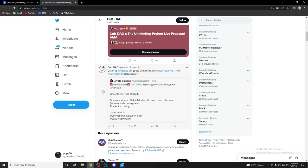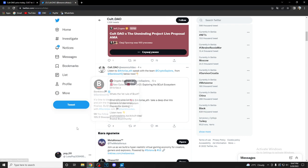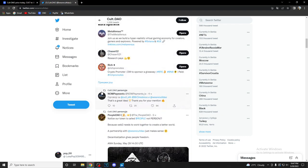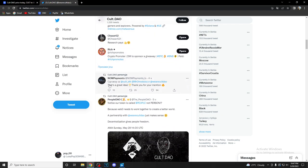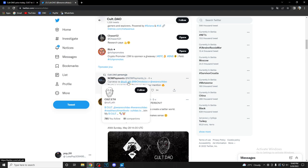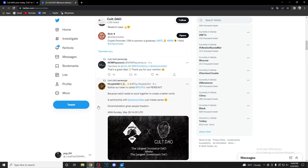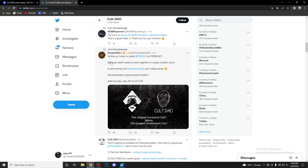Listen to Artoria CTH speak with the team Crypto Sapiens from Bankless HQ below now. New episode: Cult DAO exploring the Cult ecosystem. What's the first rule of Cult? Make sure you check this out. Then we are having, now payment, that's a great idea, thank you for your mention. Basically Cult ETH has tweeted this, so this is a big update.